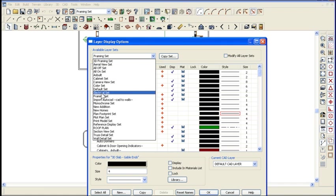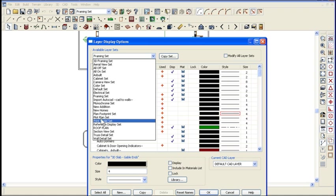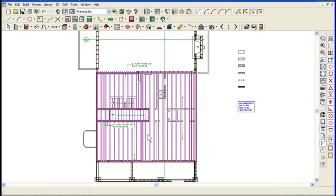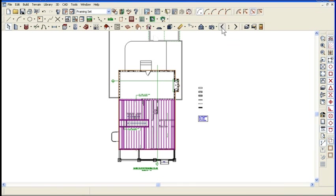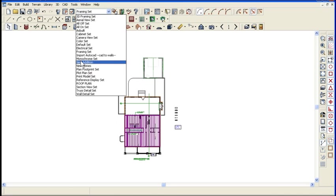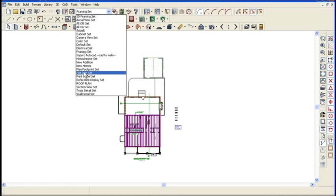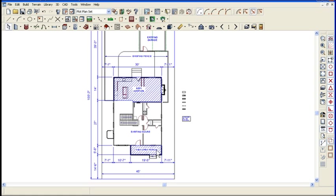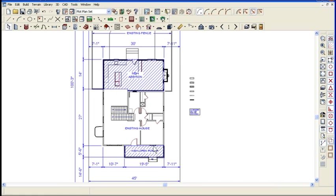So if I look at the plat plan and I click OK, I go to the first floor. And believe me, as you draw with Chief and you start using layers and layer sets, it will hit you like a ton of bricks. Oh, I got it now, it makes sense.